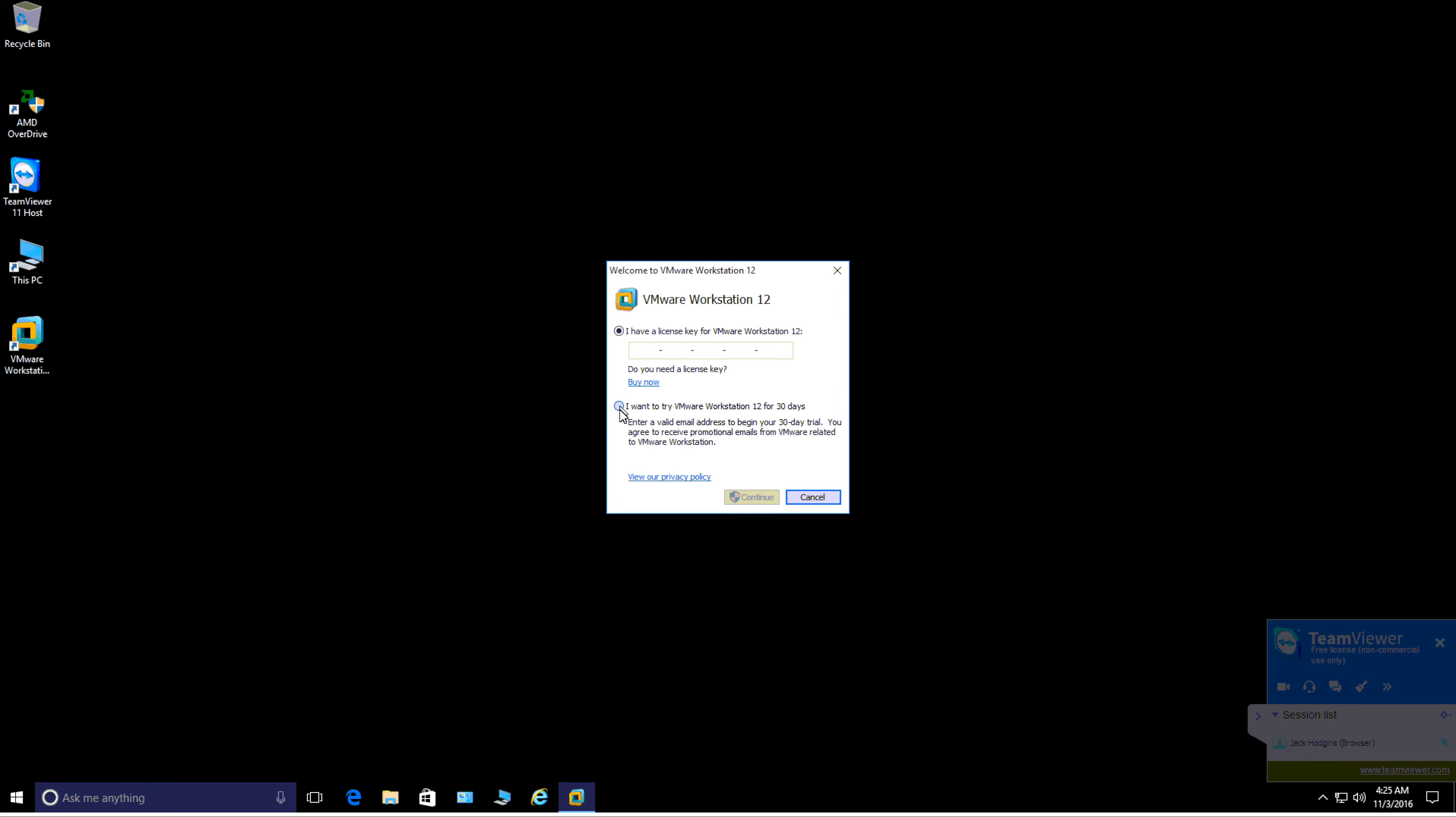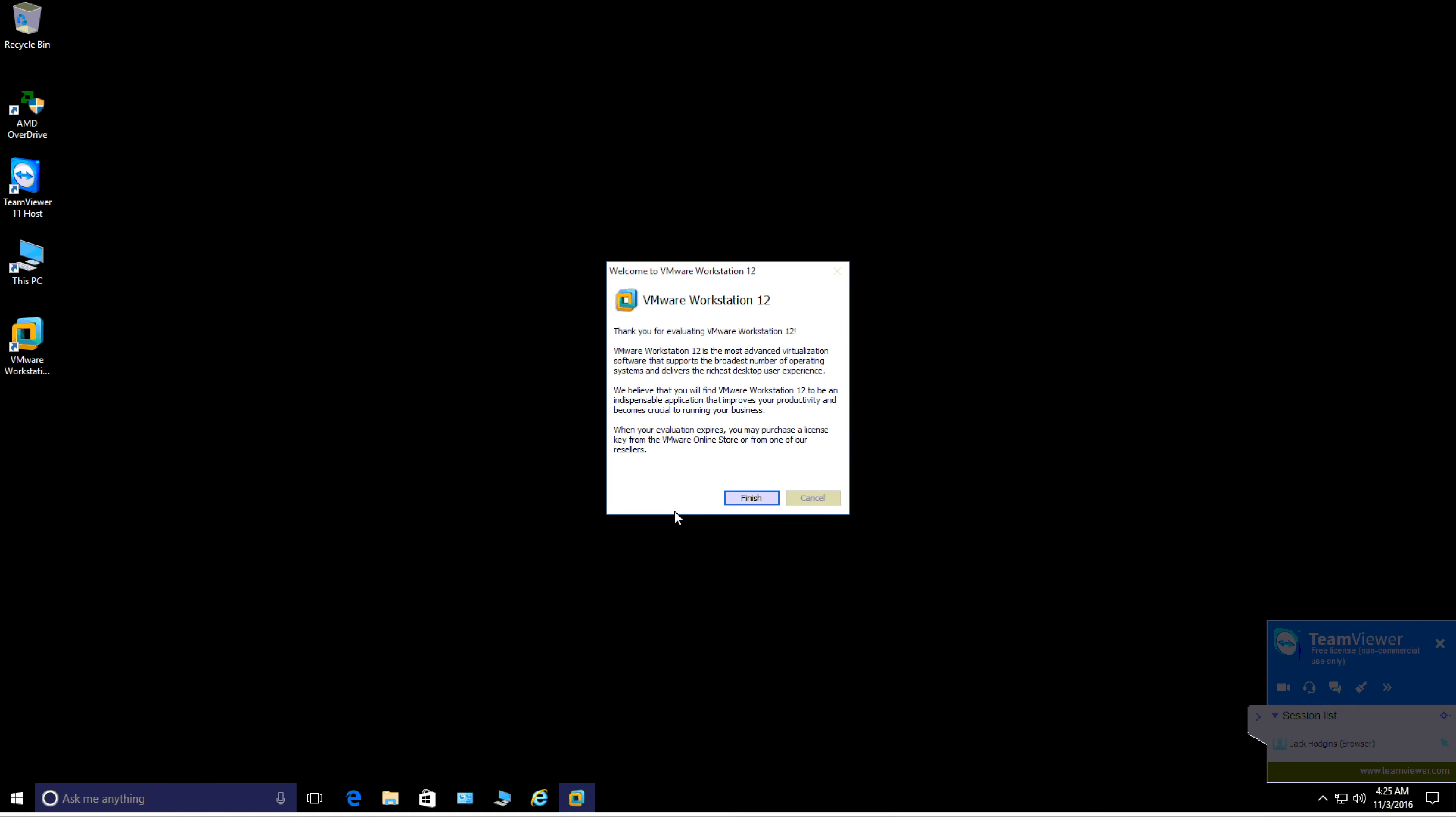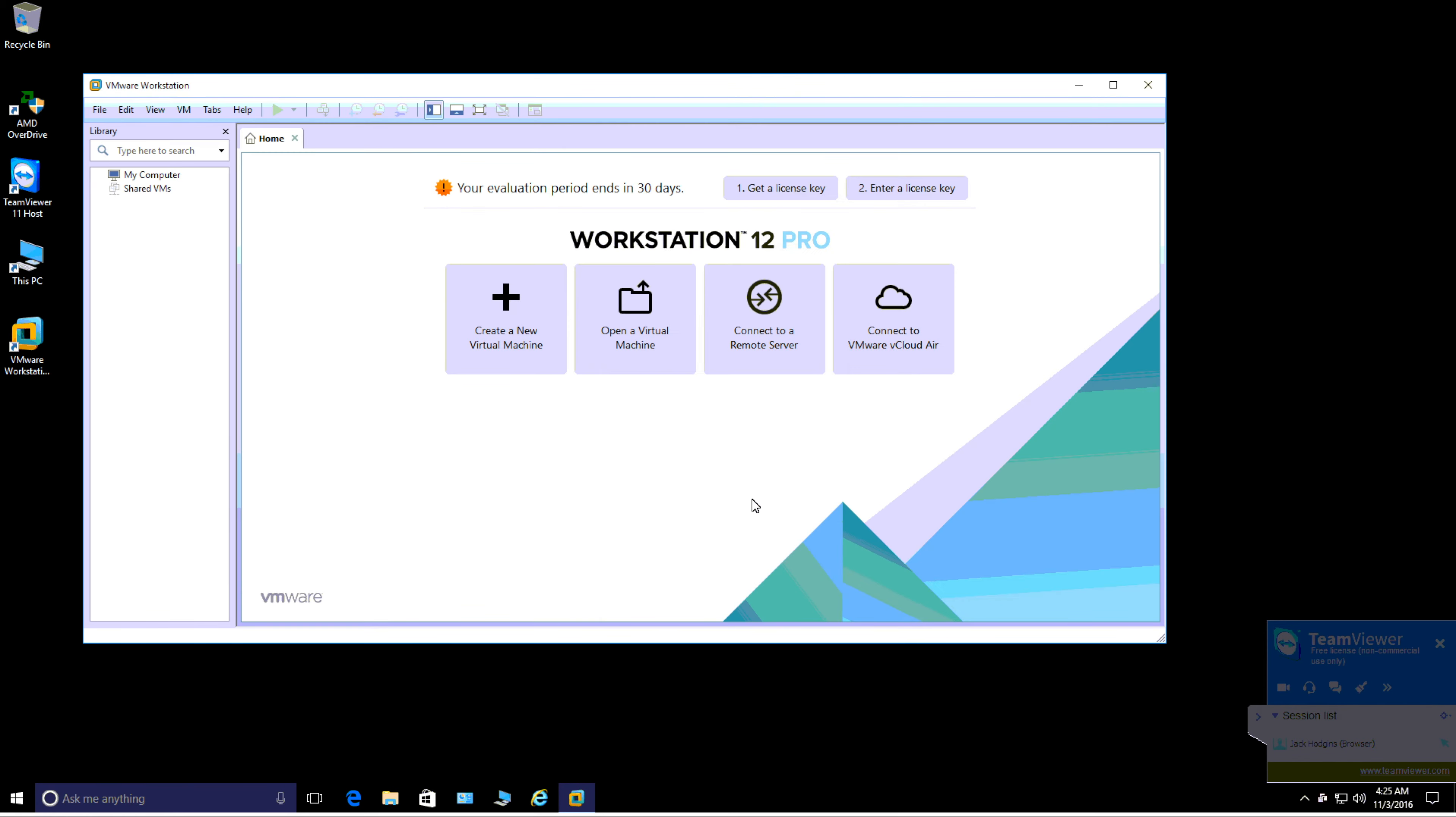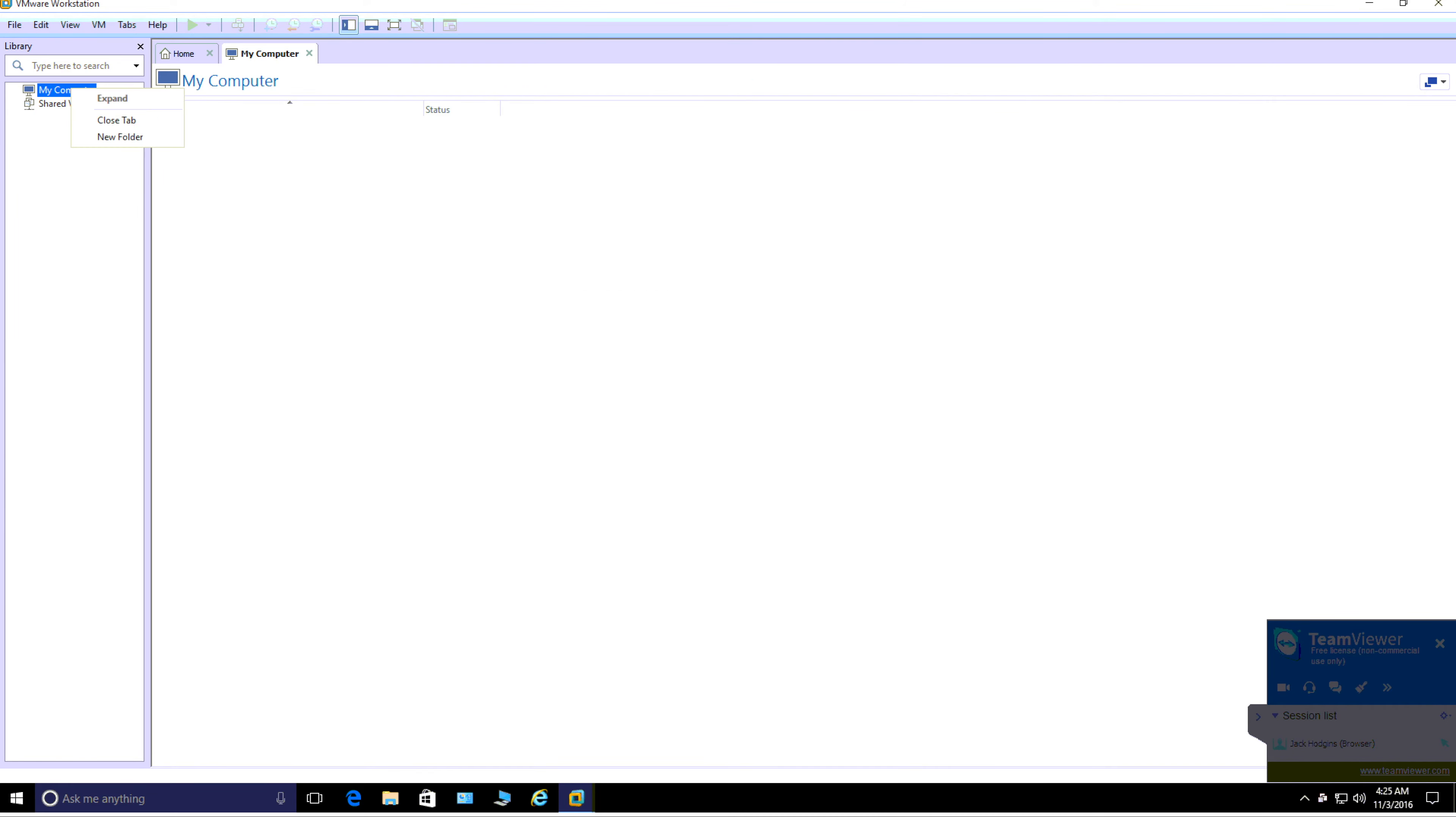On to trial period, 30 days. Enter a valid email address. I'm just going to type in my one temporarily. Click continue, yes, and then finish. This is the actual main screen for Virtual Workstation Pro. At the moment there's no virtual machines here at all.